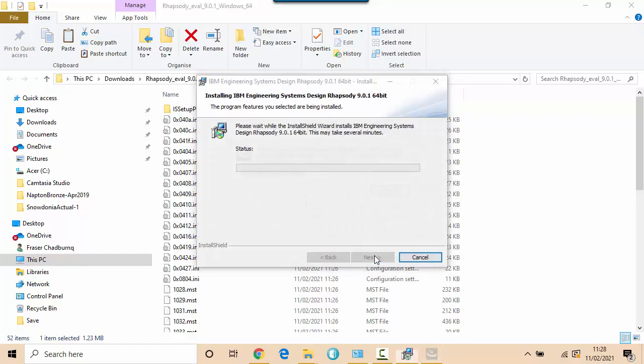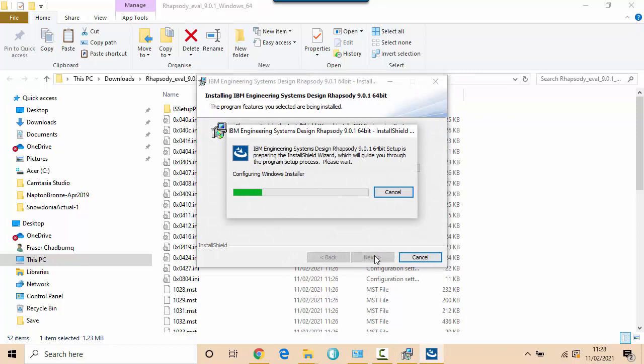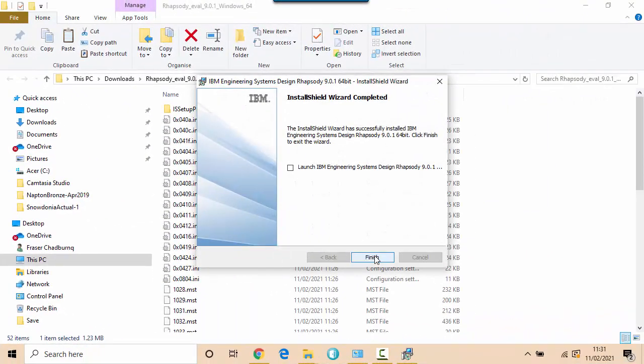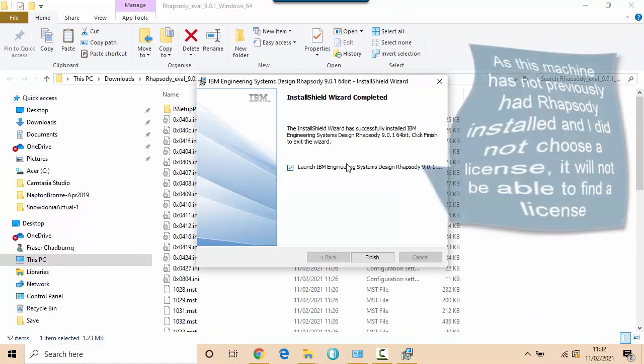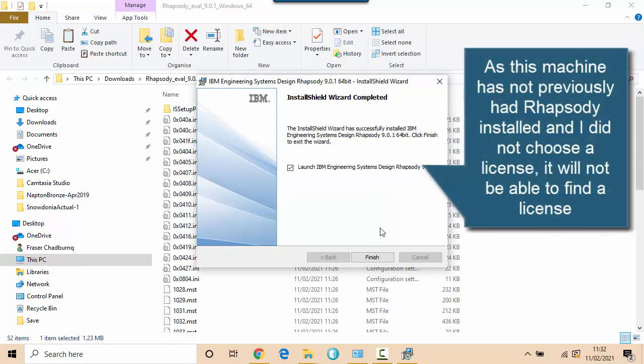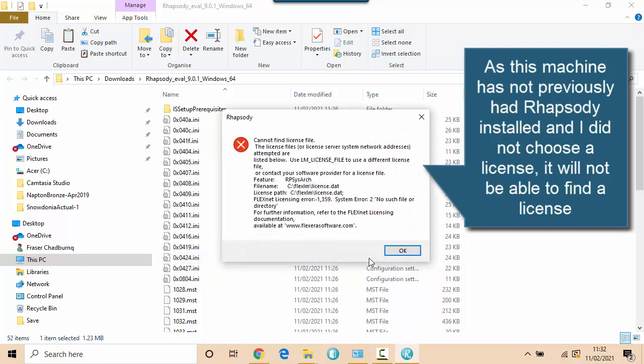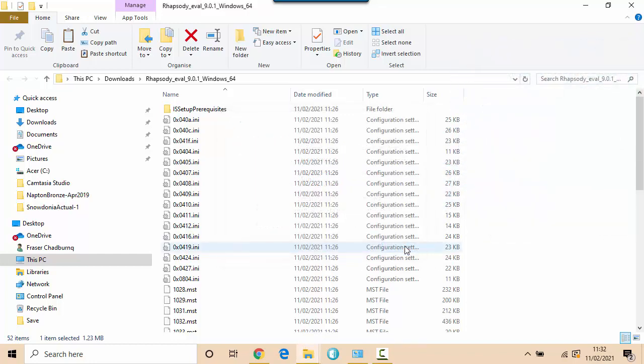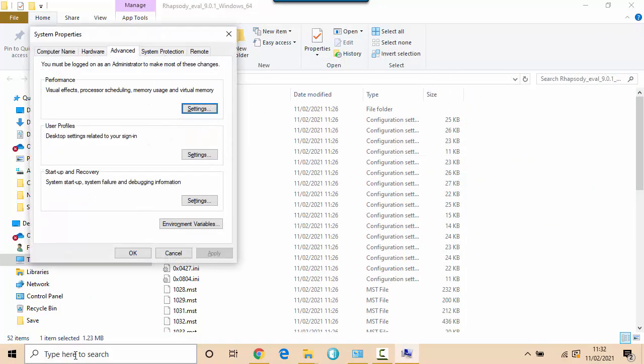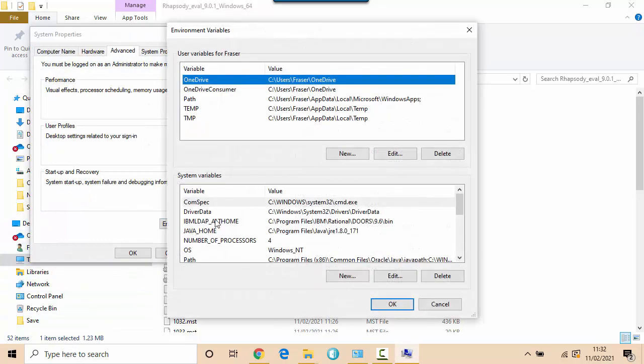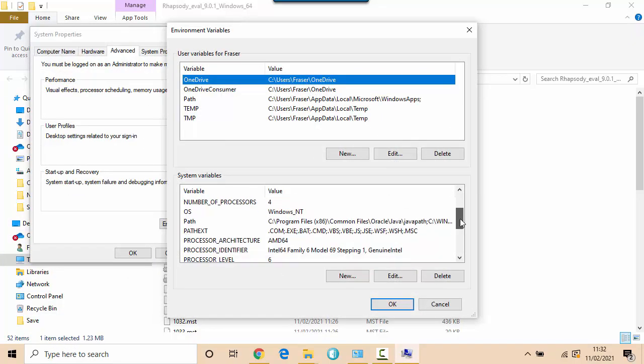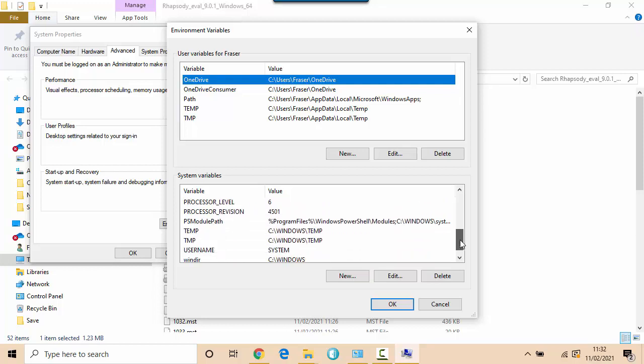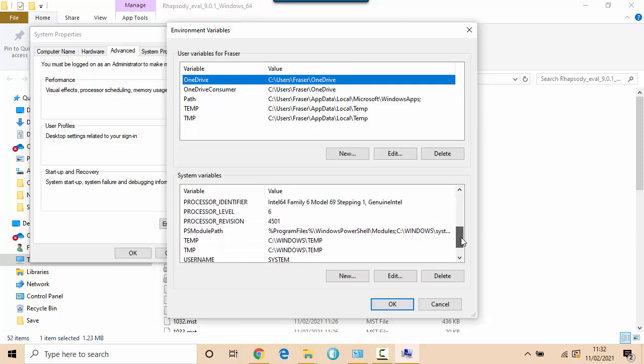And then wait for the installer to complete. Okay that's now done. I'll just launch here and it's not going to launch because I didn't specify the license and I just want to use that to show how the Telelogic license file works. Here you go, can't find the license. So what it's actually doing is looking for a system environment variable called Telelogic License Path. That would have been set up in the installer had I selected the license file in that last part of the wizard. But if you've already got Doors installed or you've already got Rhapsody previously installed, it may already exist.